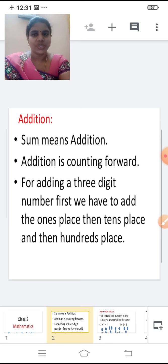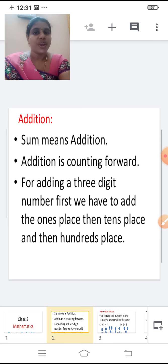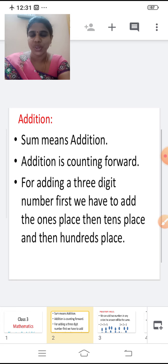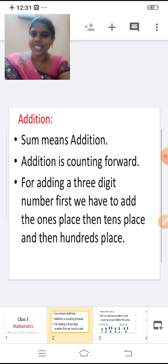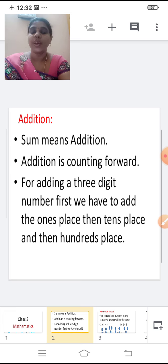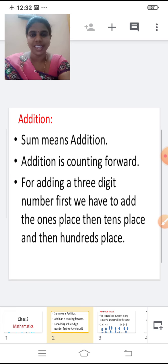For adding a three digit number, first we have to add the ones place. Then tens place. And then hundreds place.